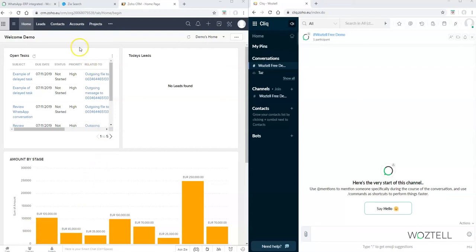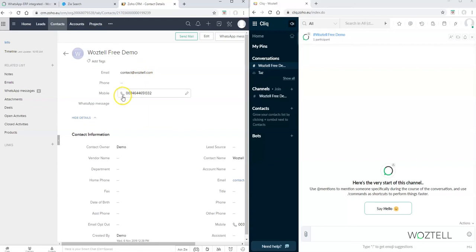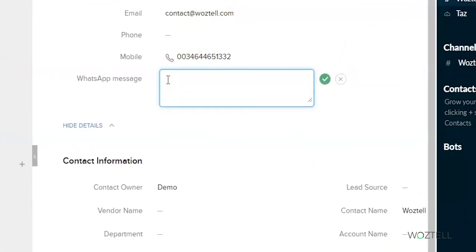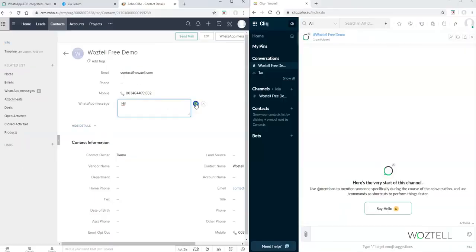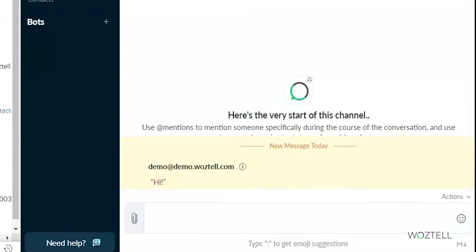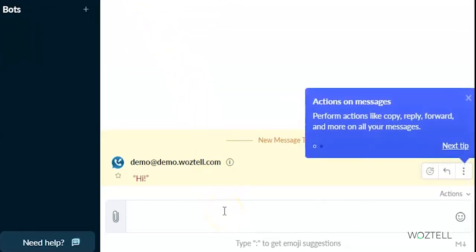For that we go to CRM in the contacts tab. You can also go to leads and open the WhatsApp message field in the business card and put your message — for example, 'hi' — and this message is sent to the WhatsApp of your customer. As you can see, once you click, the message is sent and the icon of the outgoing message is in blue color.